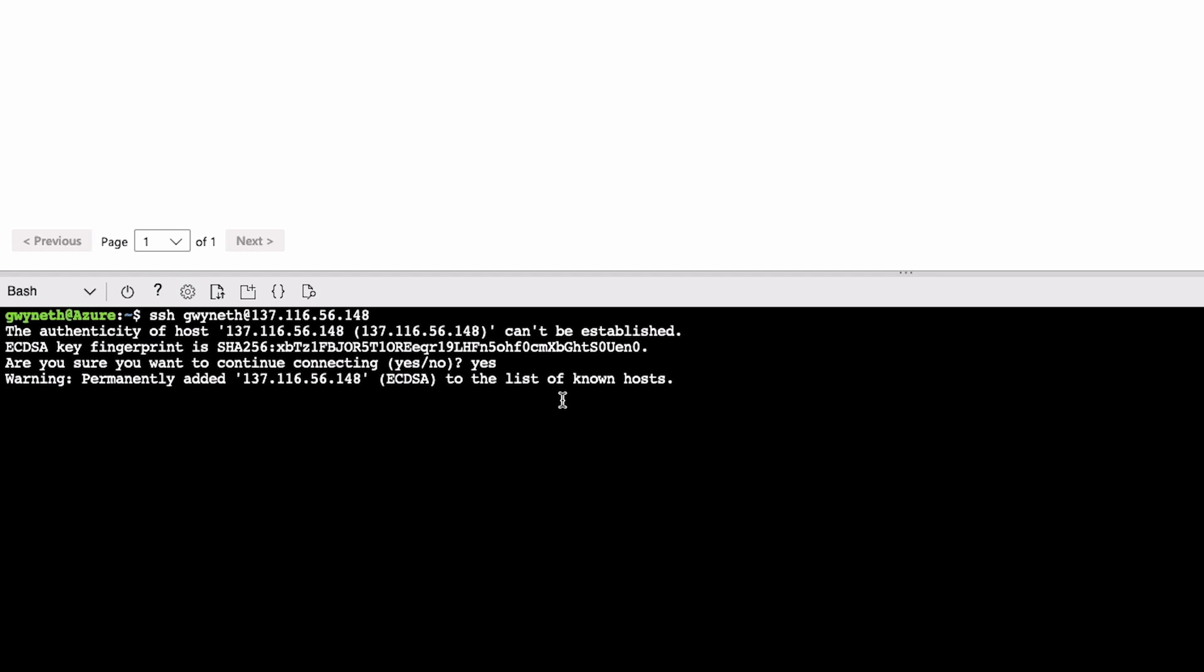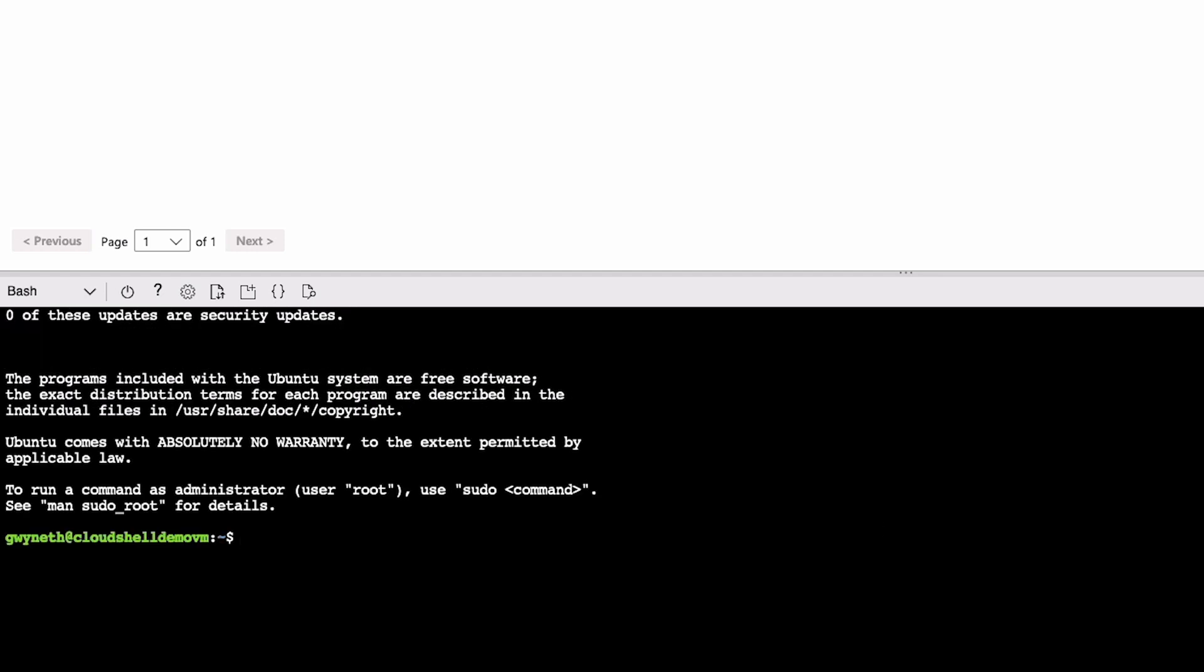There we go. And you now see that instead of @Azure, it's @CloudShellDemoVM. All right.